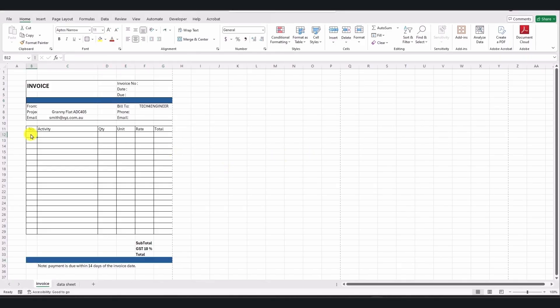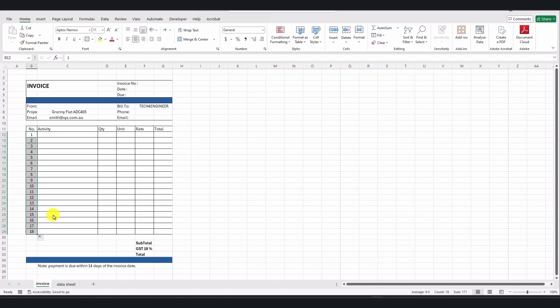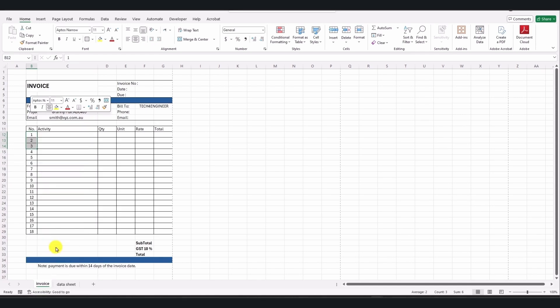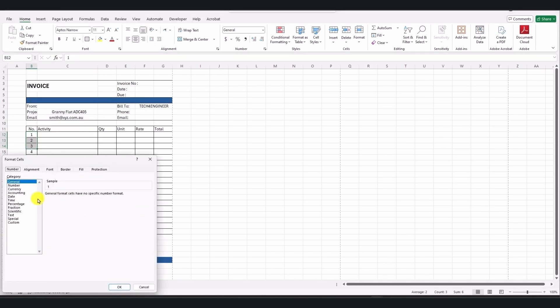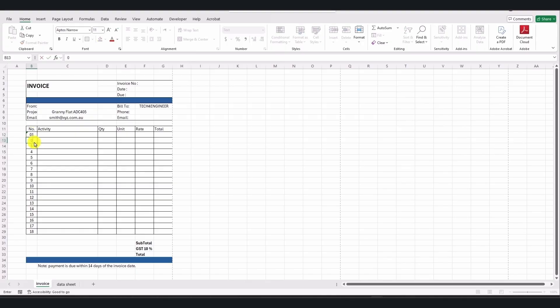Now, I would like to first have the numbers 01, 02, and 03. When I drag them down, I can get the sequence of numbers. But as I mentioned, I need a zero in front of each number. I select these cells, then right-click and choose Format Cells. In the Format Cells window, change the format to Text. Once you select Text and click OK, you can write 01, 02, and 03. Then drag them down to fill all the cells.